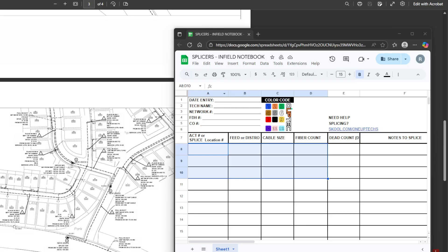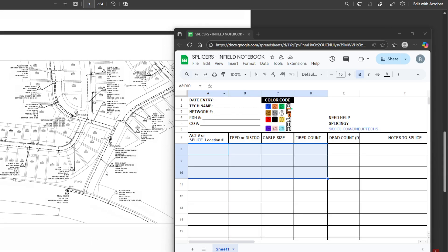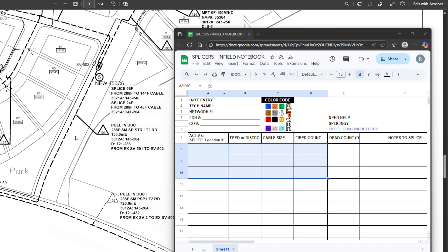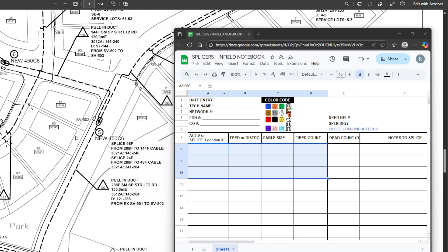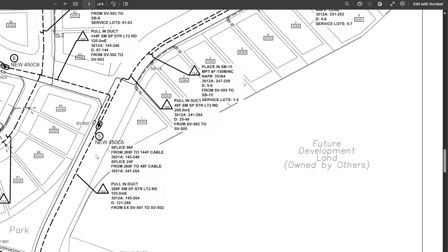Alright guys, we are back with another video and today we're going to be going over this network design and writing out all the splice locations and determining our splice counts, so that when you get out there in the field you're not running into any network design issues. Let's jump right into it.